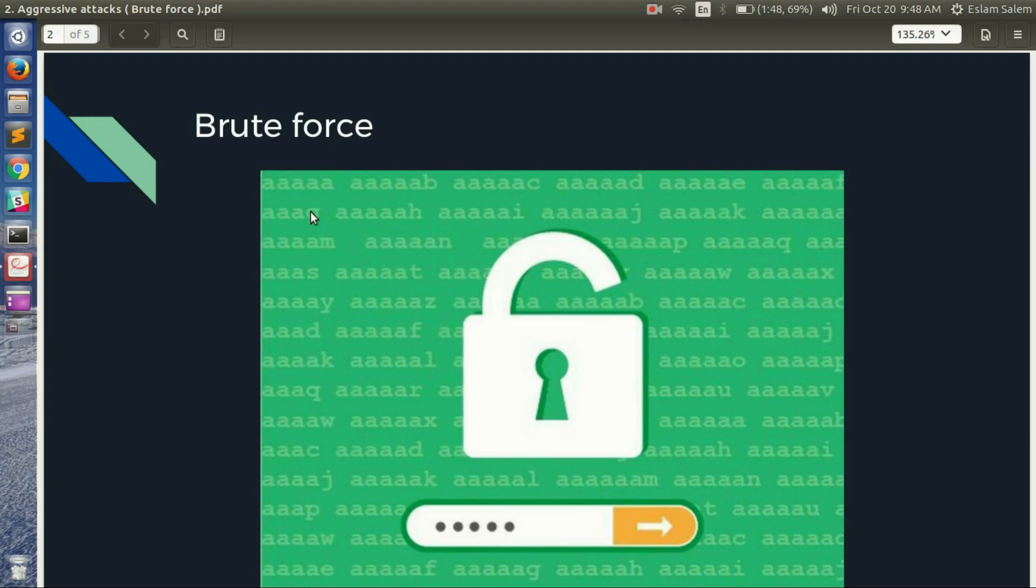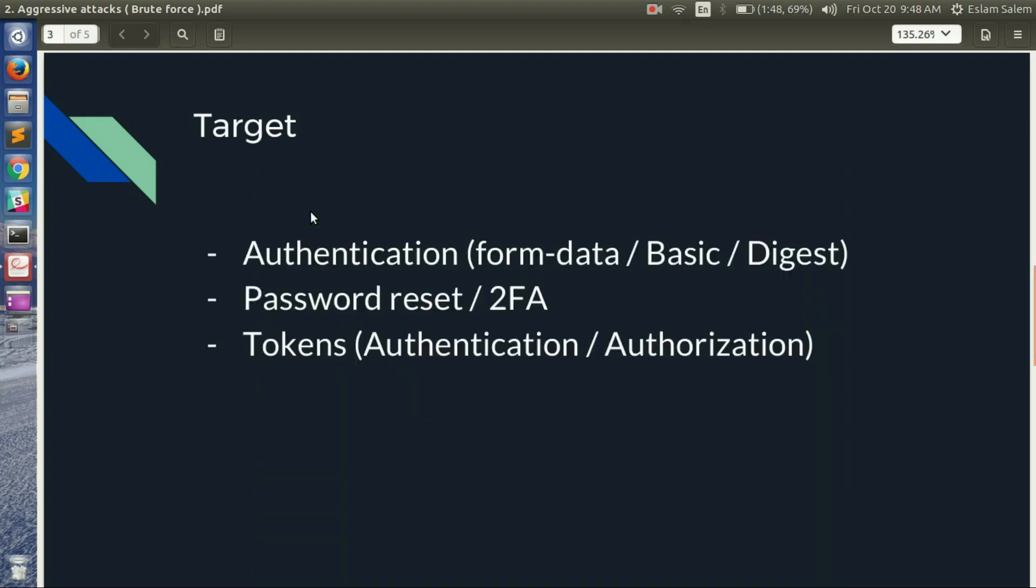So what are you targeting? Actually, you are targeting any secret key. It can be authentication like form data, basic or digest authentication. It can be a password reset token, it can be two-factor authentication code, it can be any authentication or authorization tokens.